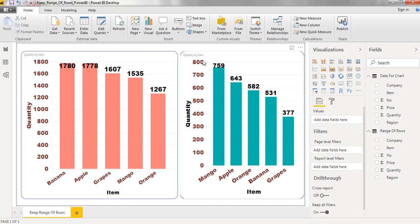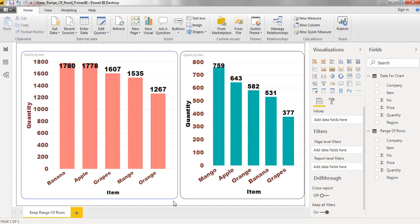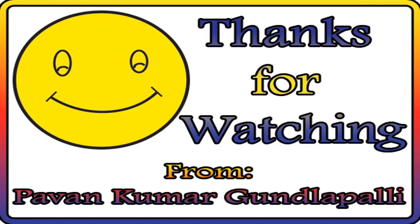In this way we can create a chart by considering keep range of rows option. Hope this video is useful to everyone. Thanks for watching.